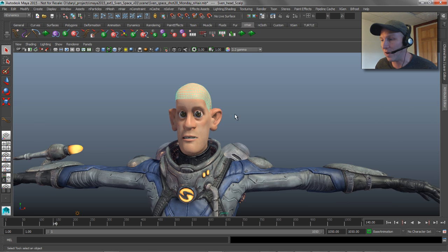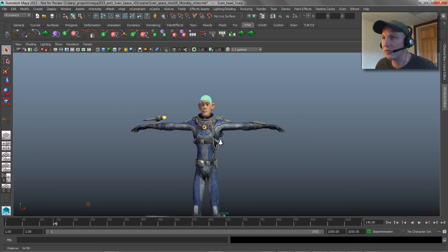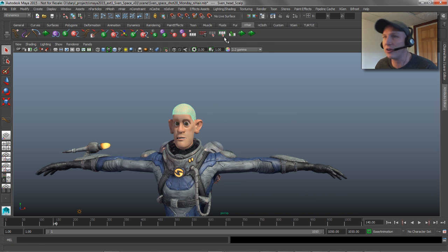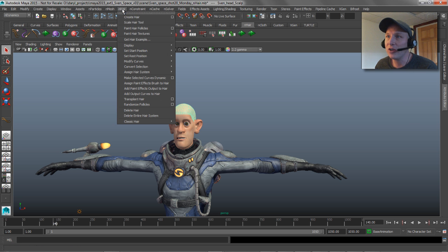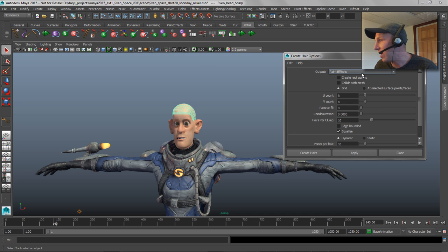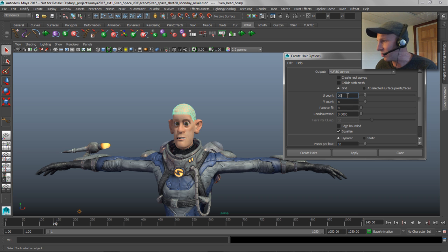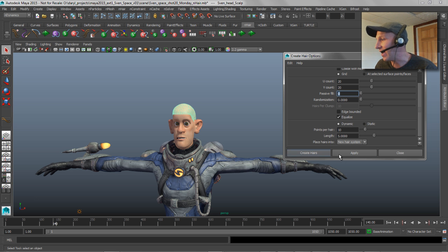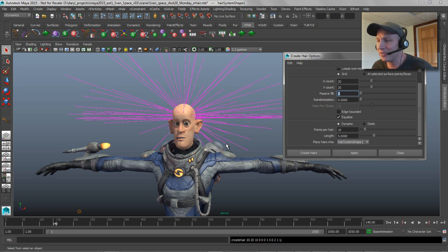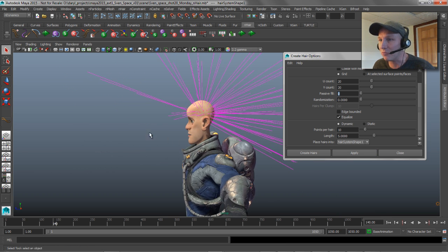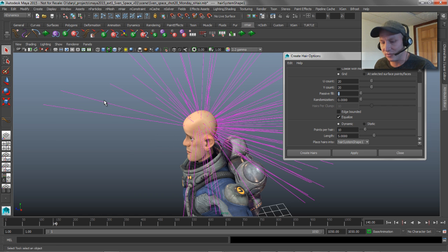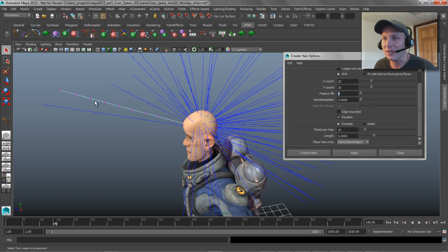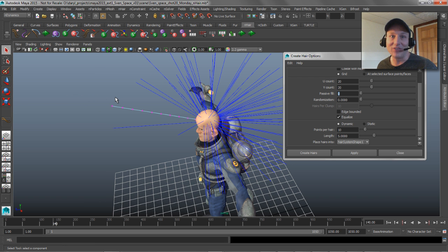It's a pretty straightforward workflow, and I'll show you some of the things that are inherently wrong with it and how to work around those. If we go ahead and create N hair inside of Maya, you can either use the N hair shelf or switch your menus over to N dynamics and use the dropdown. We'll say create N hair, bring up the options. It's going to output paint effects — I just want the NURBS curve, so we'll set that to NURBS curves. I'll set my U and V density a bit higher, leave points per hair at 10, length at 5, and apply.